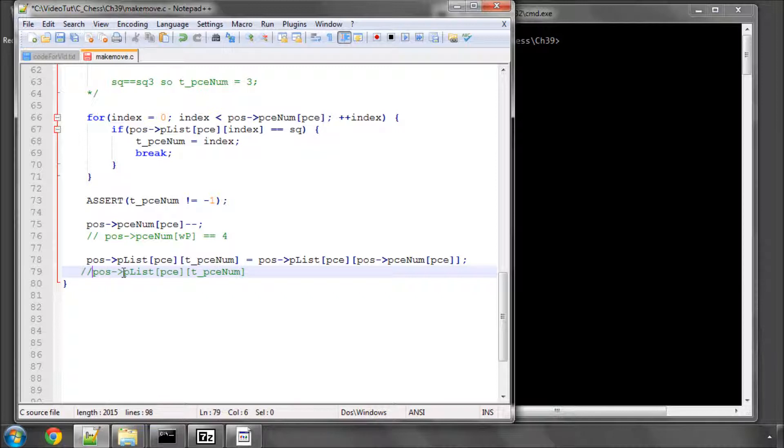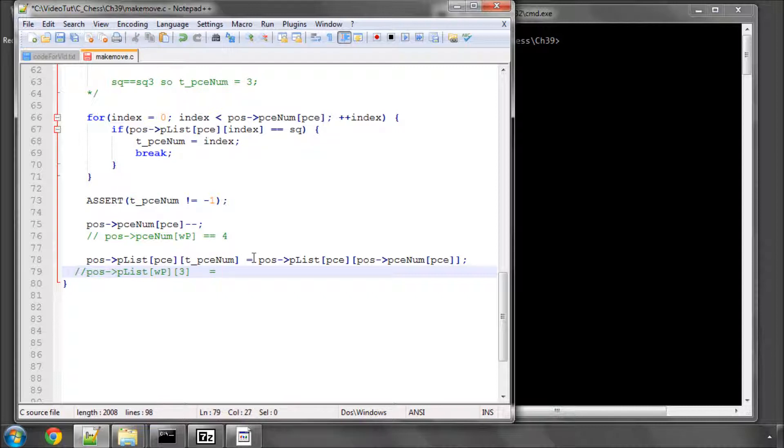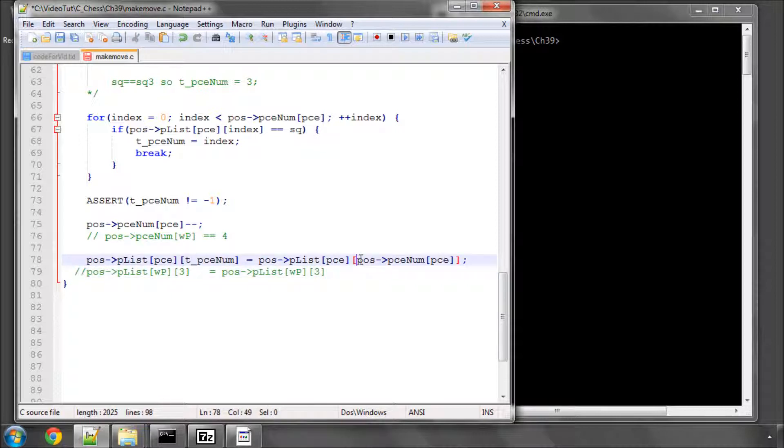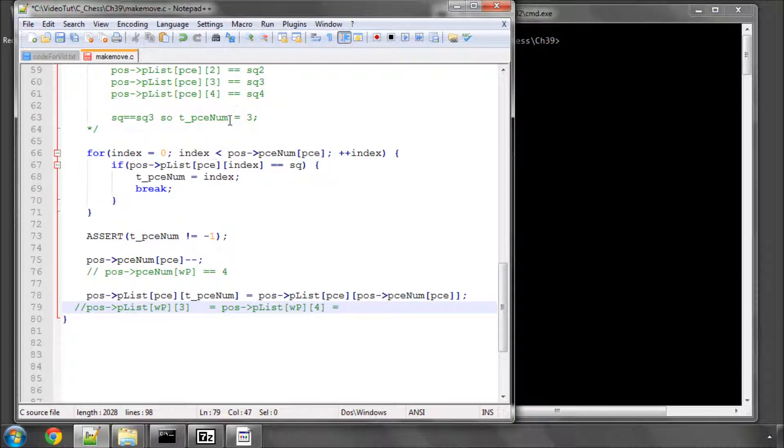We're effectively saying here position and piece list for white pawns at T piece num which is index three is now being set equal to the position piece list at what this is the piece number which we know is now four because it's been reduced at index four or in other words it's being set equal to square four which is at index four.